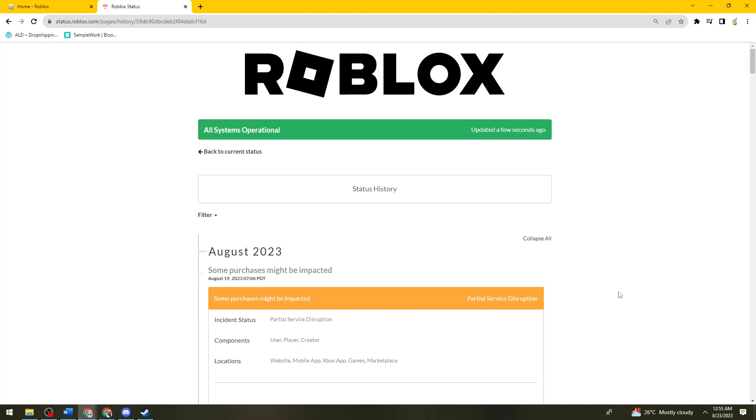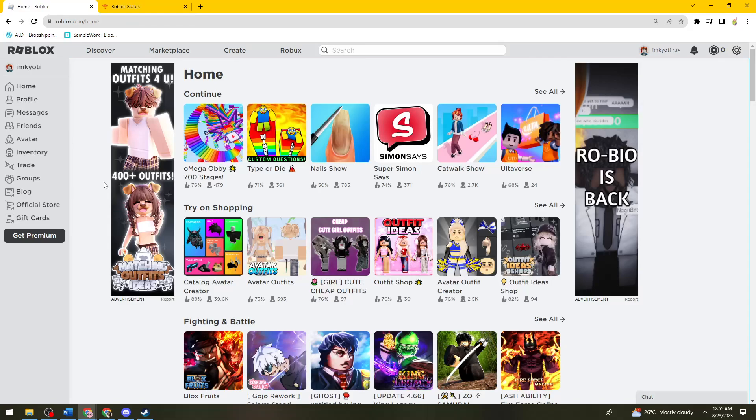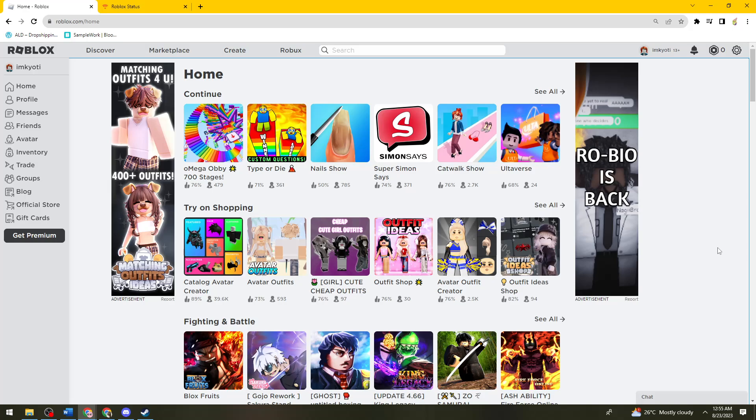So if your systems are operational, yet you're still experiencing the issue here on Roblox, what you need to do or your only thing that you can do is to take a rest on playing Roblox, because sometimes this issue happens if you play too much Roblox. So just go ahead and take a few hours to take a break. And once you're done taking a break or after a few hours, just go ahead and check Roblox again and check if the issue persists.